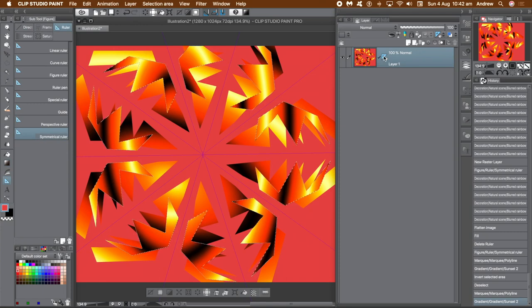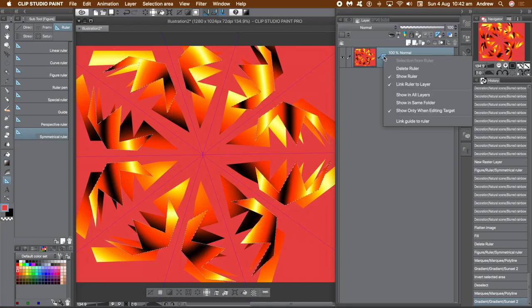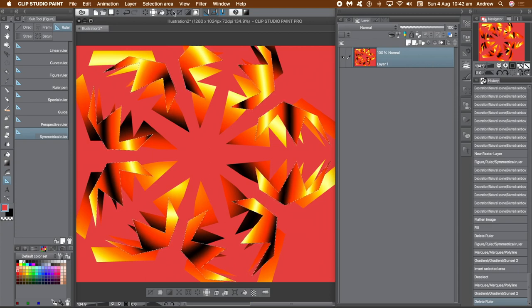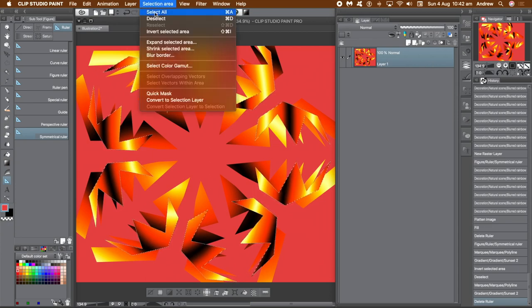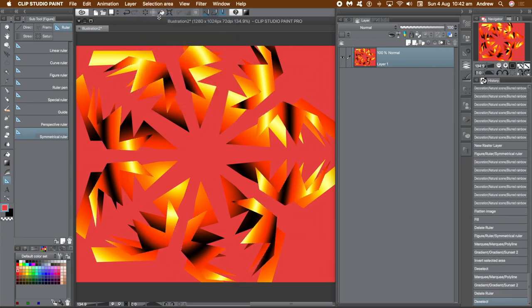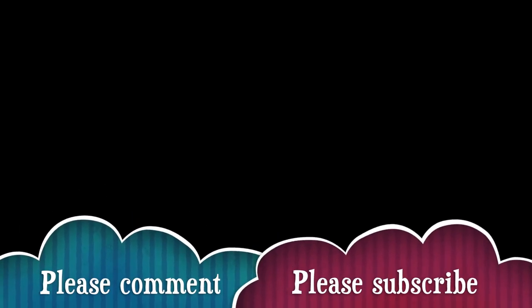When done, you can go over to the layer panel, right-click, and remove the ruler using the delete command. Use the Selection Area menu to deselect. Hope you found this video of interest — please subscribe to the channel, always adding new tutorials, and please add a comment, like, or dislike. Thank you.